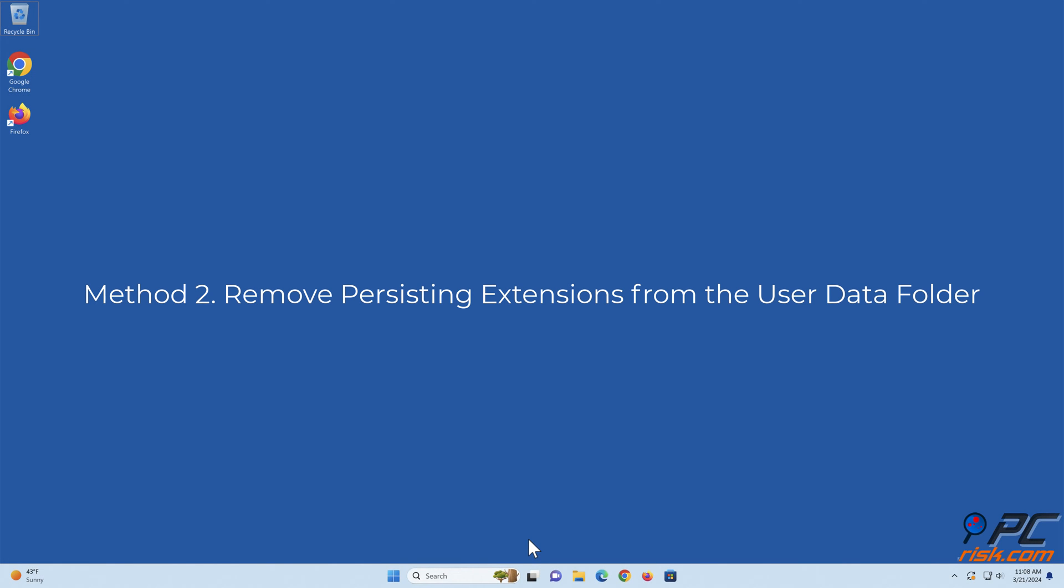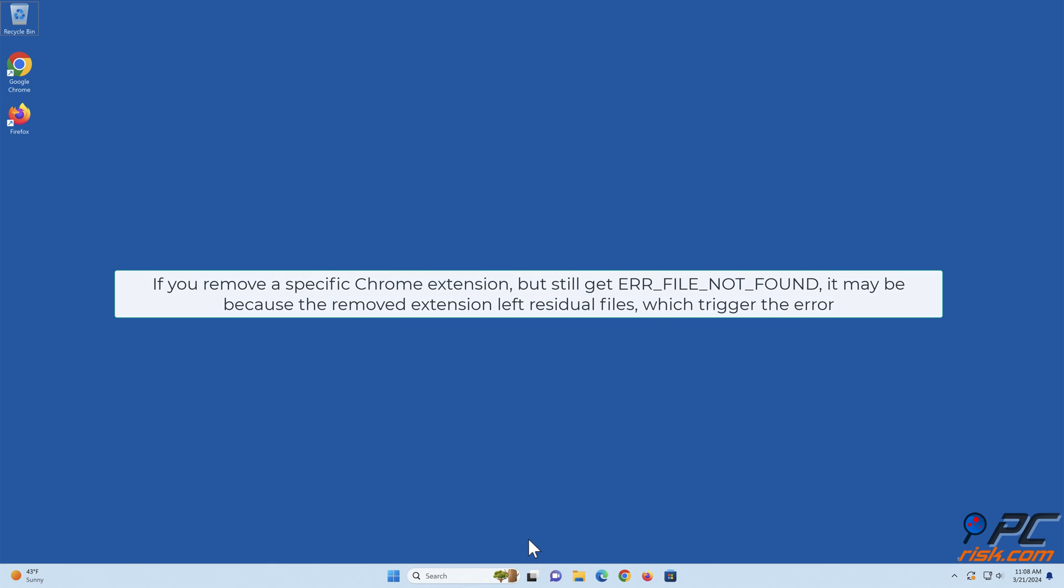Method 2: Remove persisting extensions from the user data folder. If you remove a specific Chrome extension but still get ERR file not found, it may be because the removed extension left residual files which trigger the error.